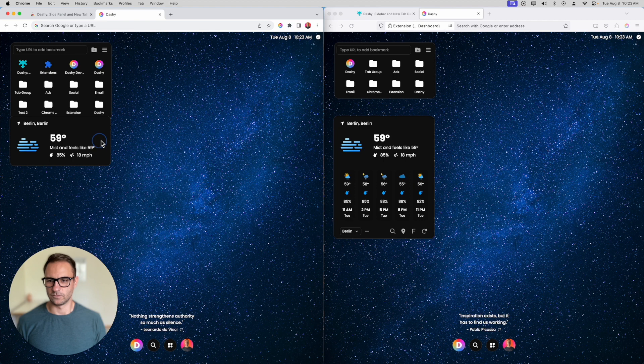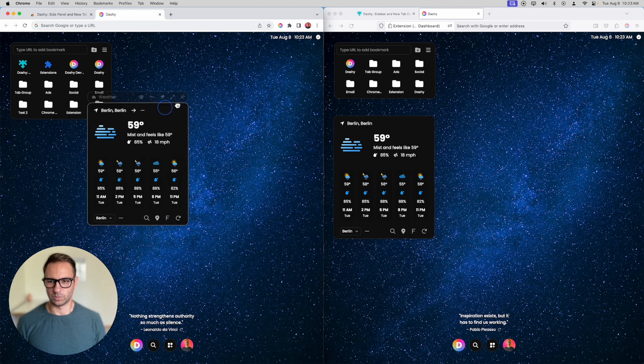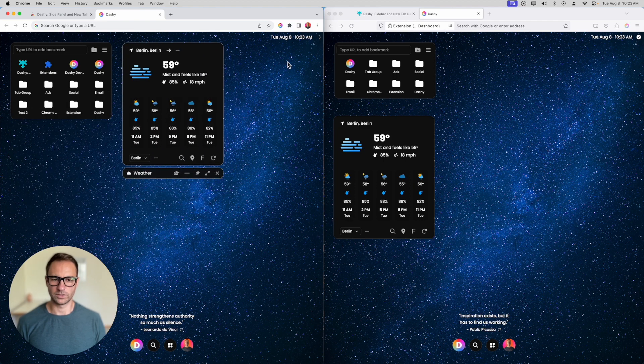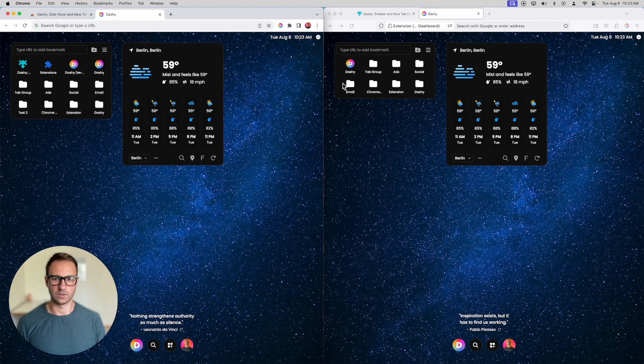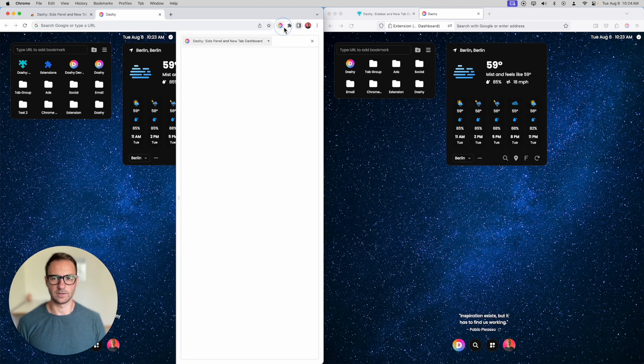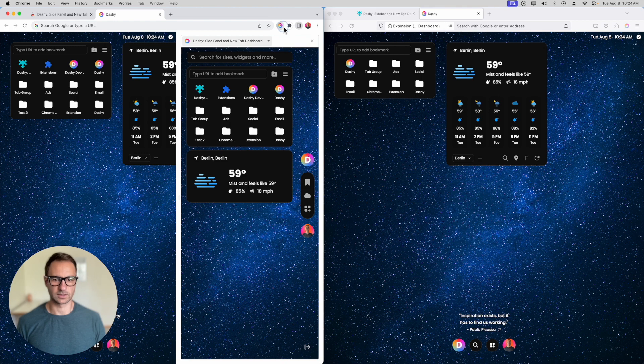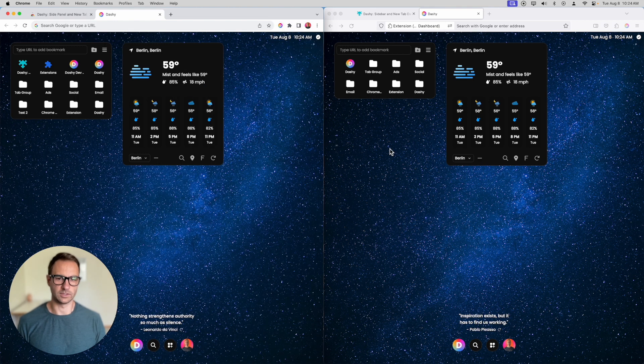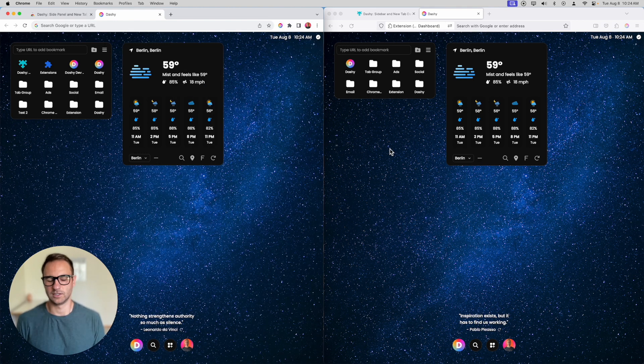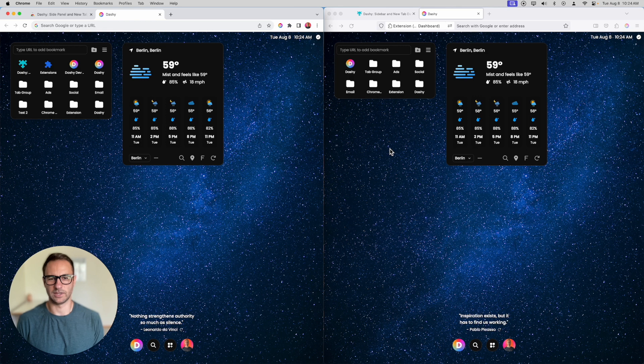You can now have your homepage be whatever widgets you want them to be, or you can open up a sidebar or side panel just like this and have whatever widgets you want to make your day, your navigation, and your productivity so much easier to navigate throughout the day.